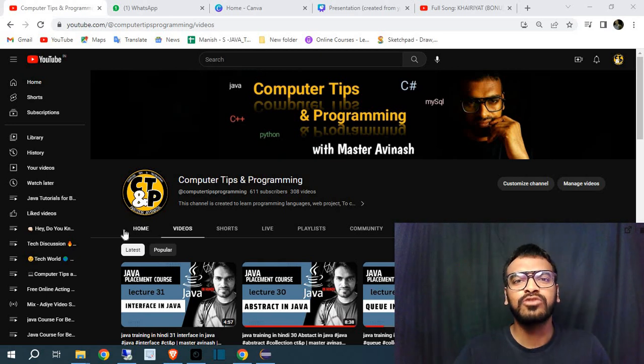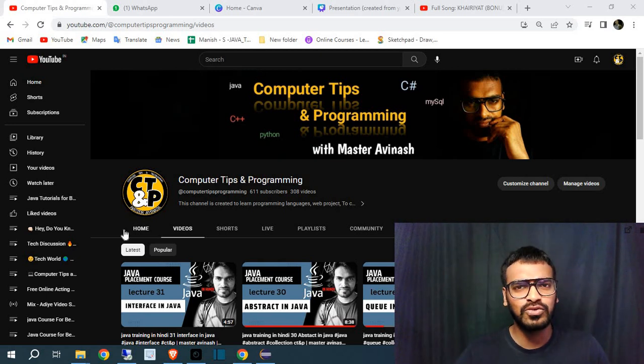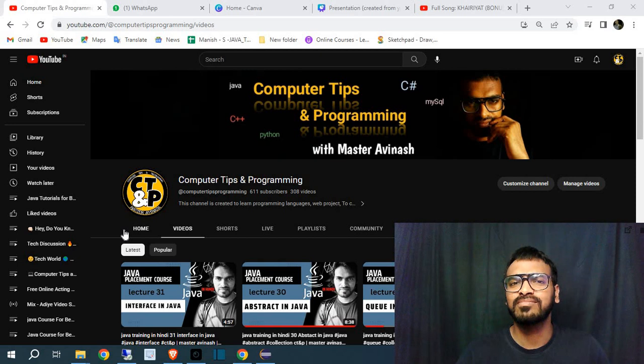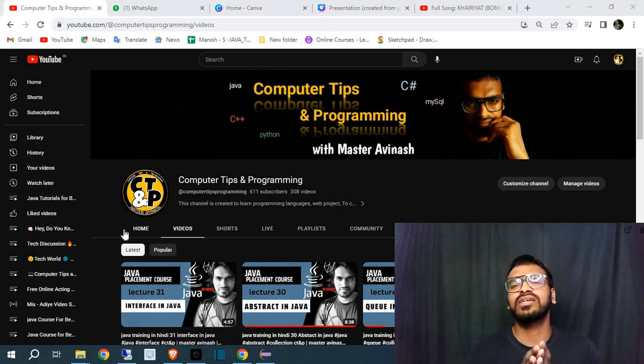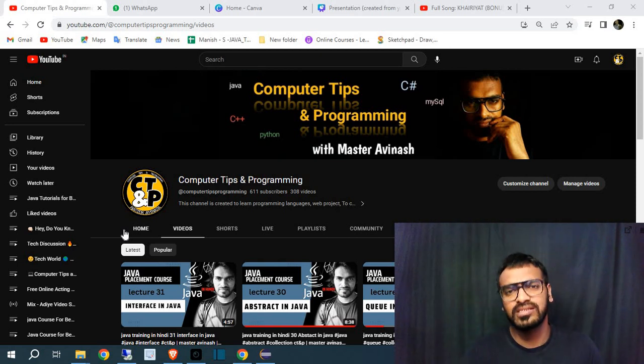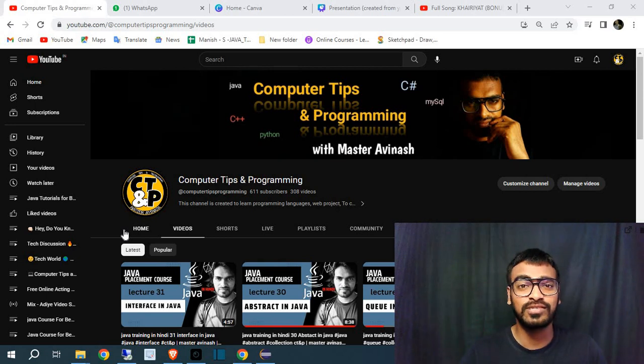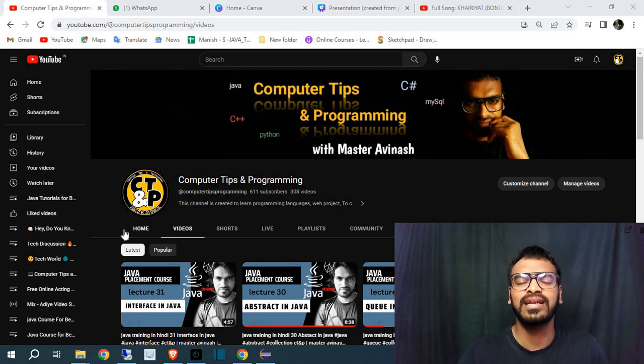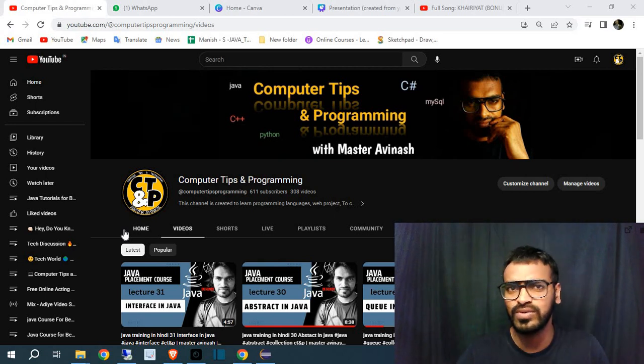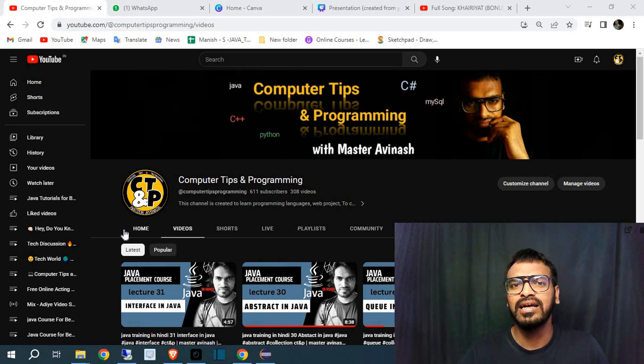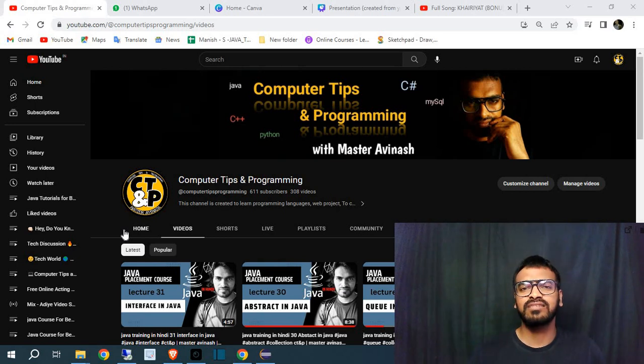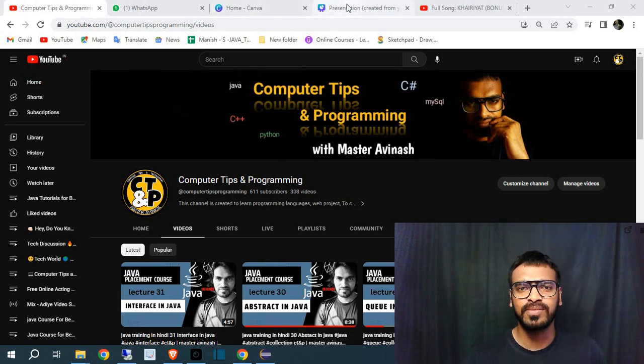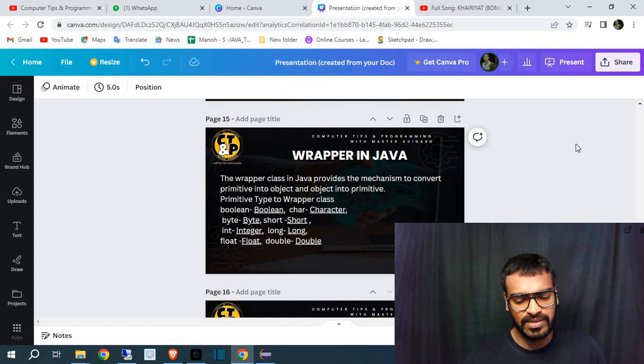Hello everyone, welcome back to my channel Computer Tips and Programming. In today's video we are going to talk about something interesting and important. I will tell you that you have already used these things but you have not focused where you have used, and I will explain where you have used, how you can write, how you can print those things and everything.